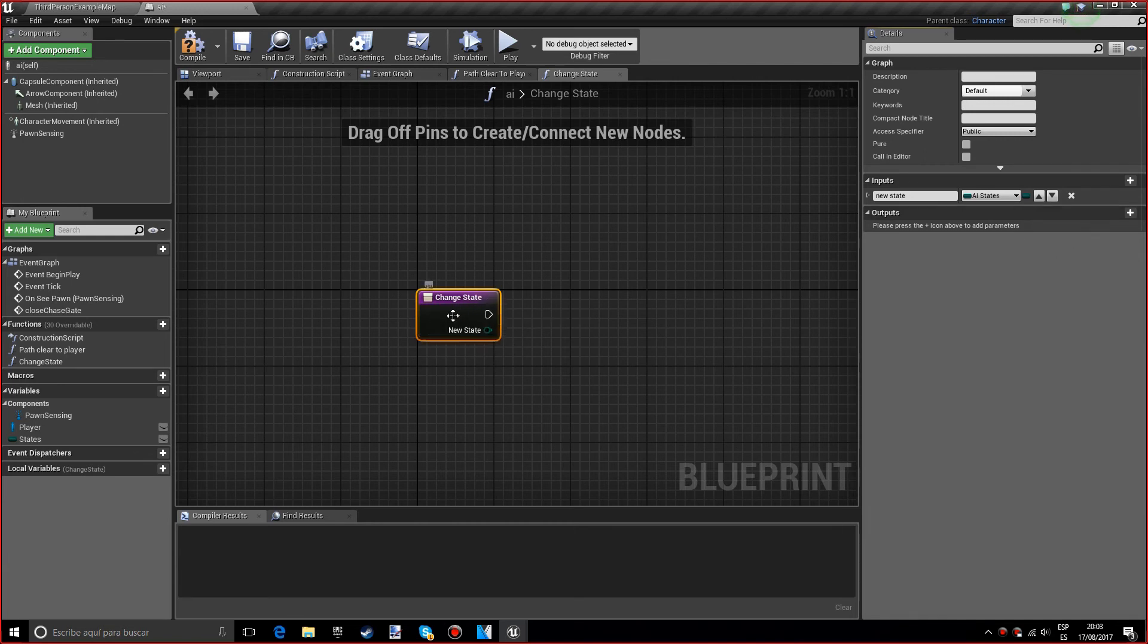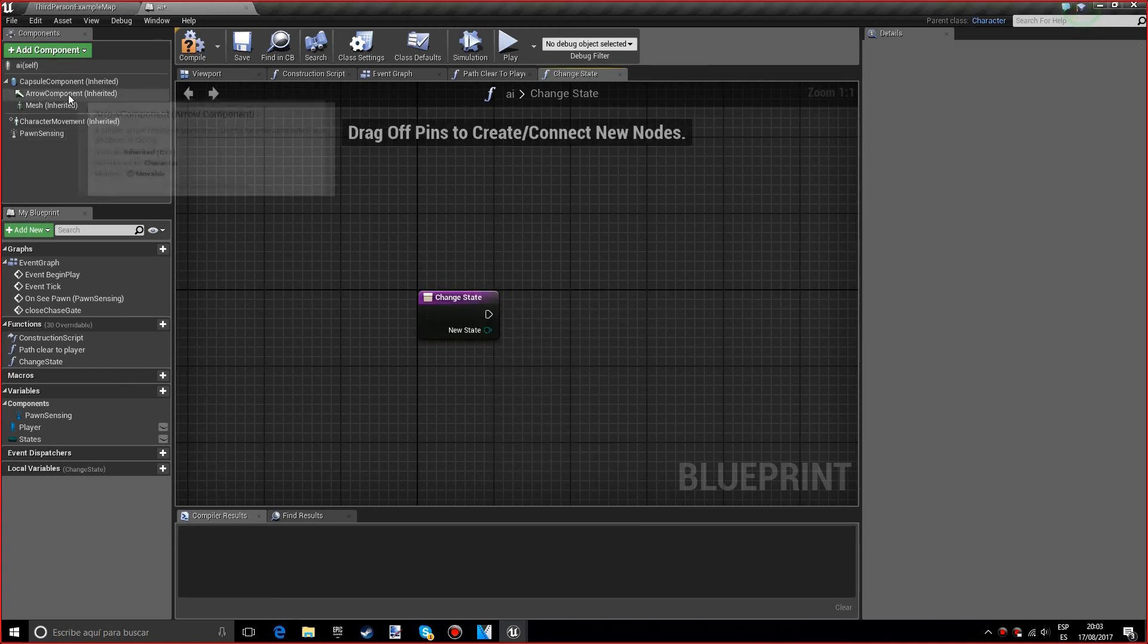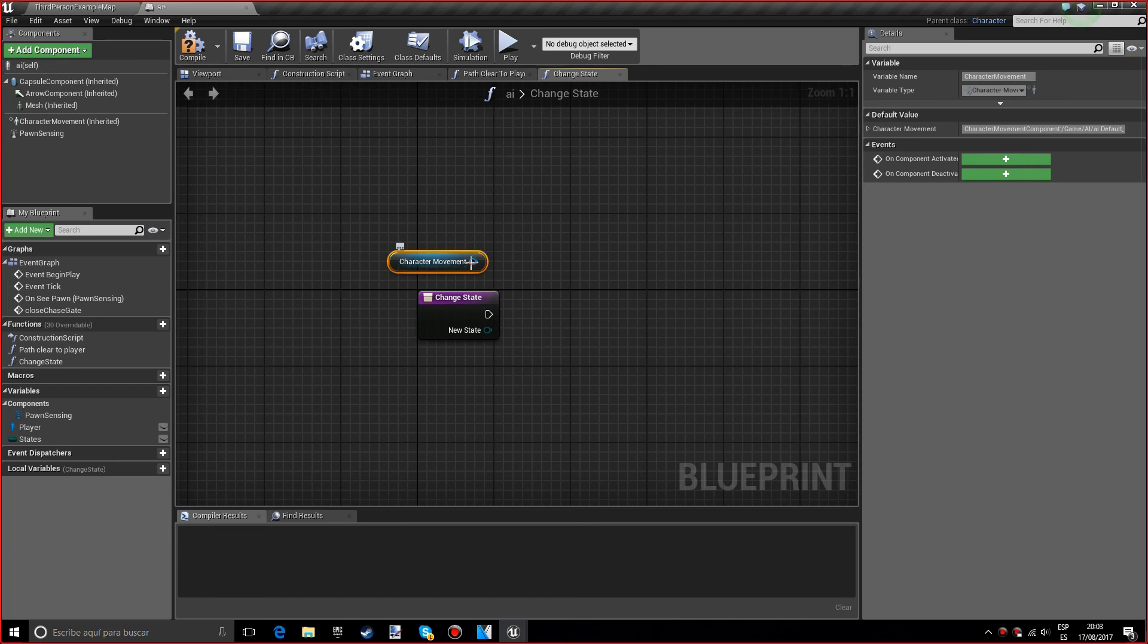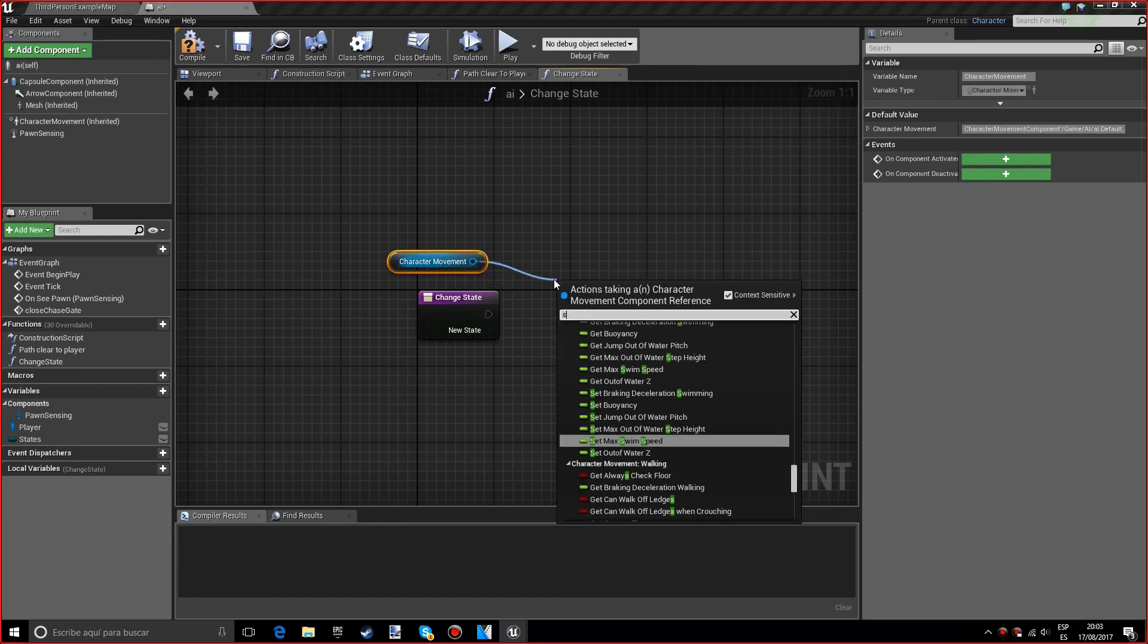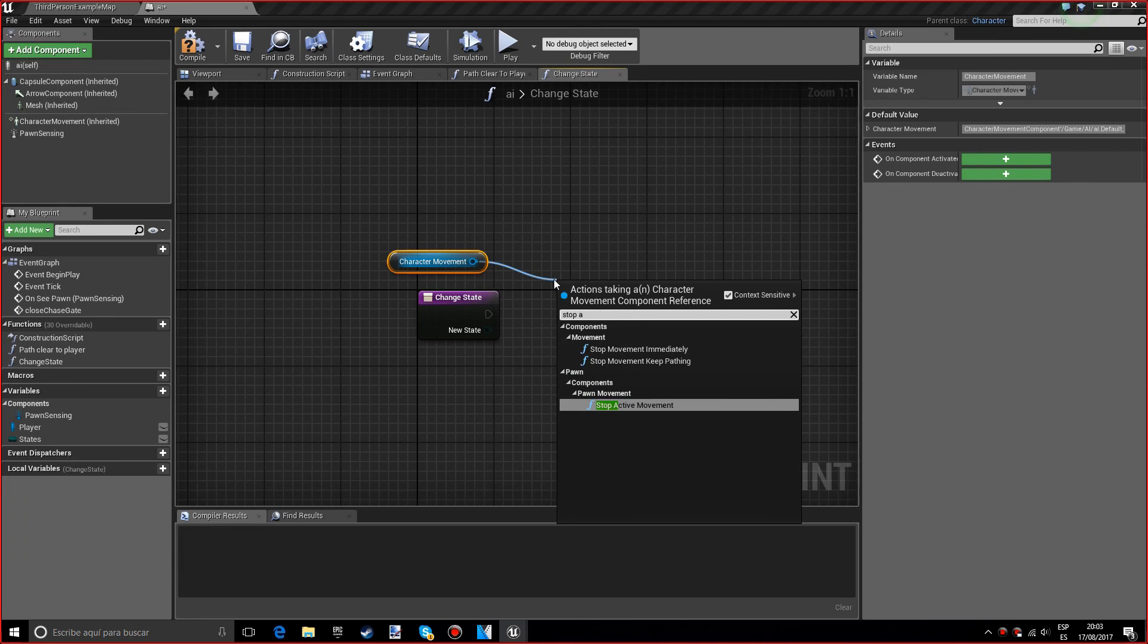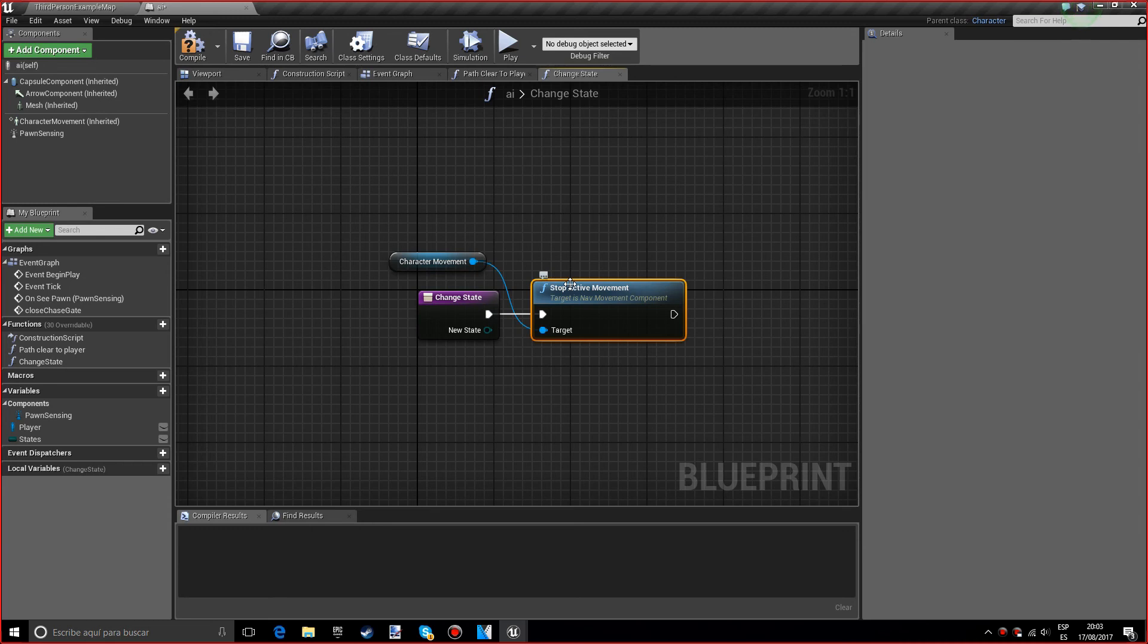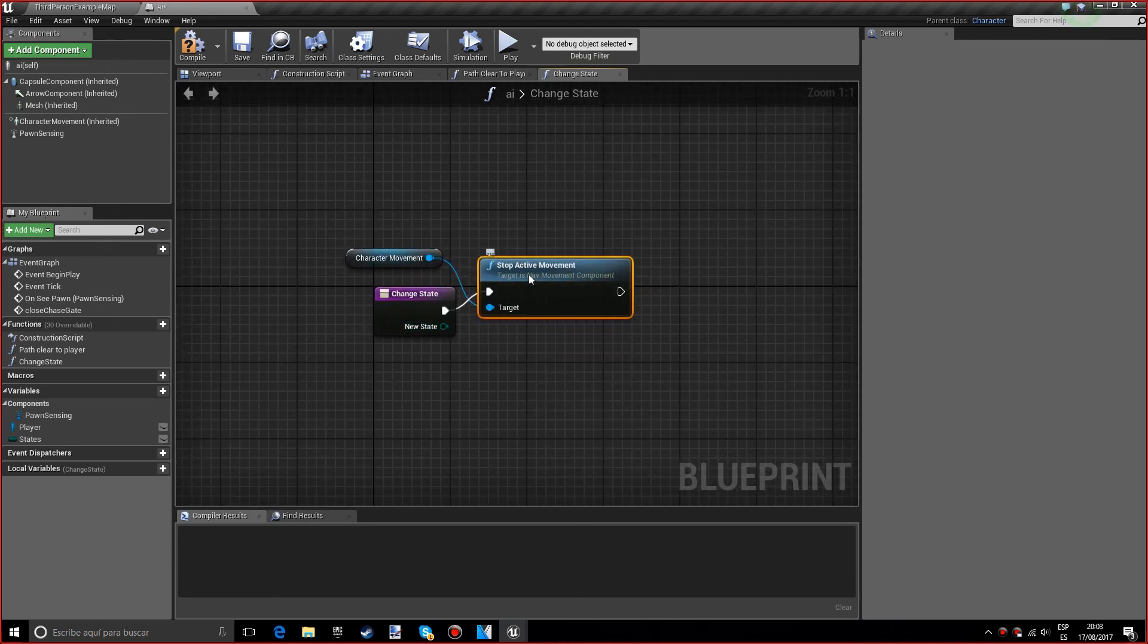We want character movement and we want to grab the stop active movement. Basically, if it's chasing us and it doesn't stop and it goes into patrol, it will keep chasing us.